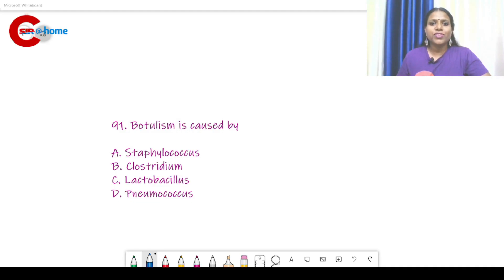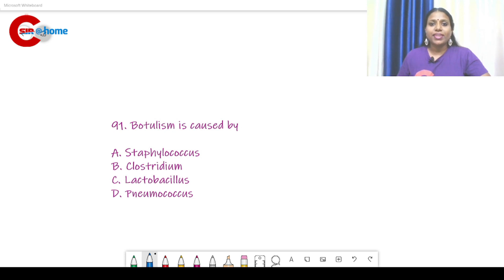Hello, my dear friends, welcome back to CACR at home. In this video, we can discuss the questions from the Junior Scientific Assistant previous examination which was conducted in 2015. We can discuss those questions and will have a detailed class on these topics later. First, we can discuss the questions.